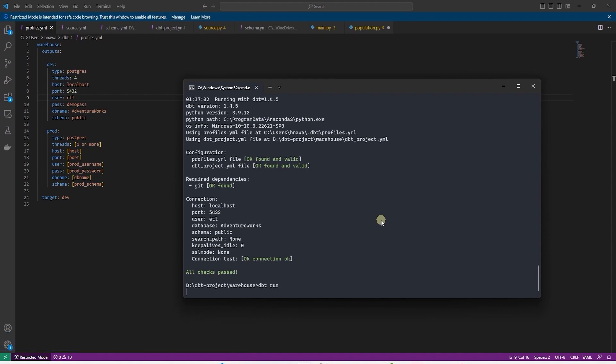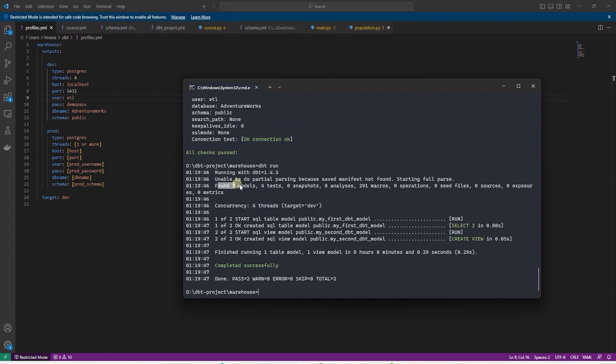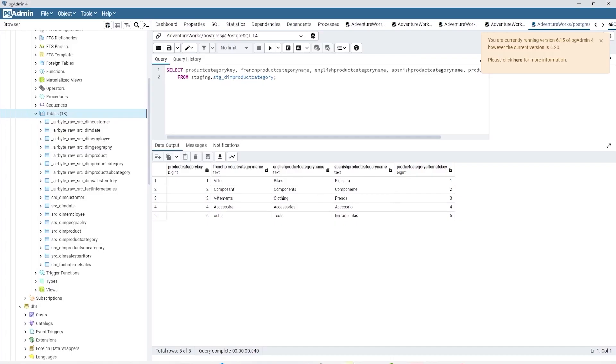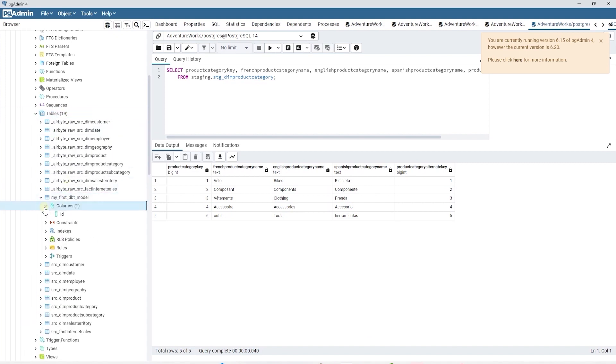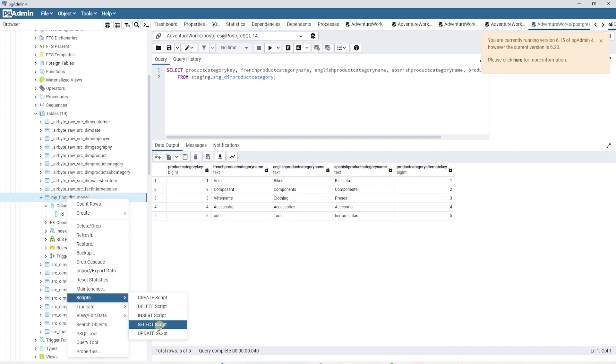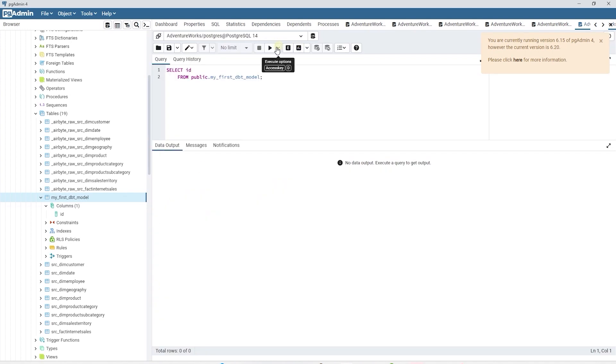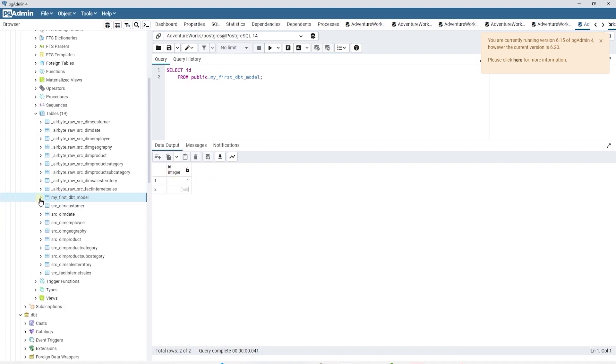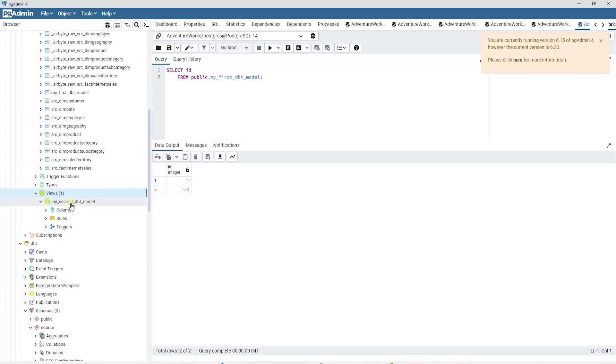Let's go back to the terminal and build these models and see if they are persisted to our Postgres database. We will issue a dbt run command. It has found two models in our project. It created the first model as a table in the database. And the second model is persisted as a view in the database. We can switch to pgadmin and view these objects. Let's refresh the table node and we see our first dbt model persisted as a table. We can expand it and see the columns. Let's query this table and view the data. It has two rows and one of them is blank. We can find the second model under views.